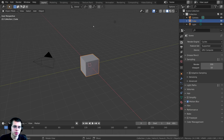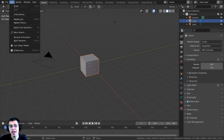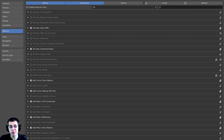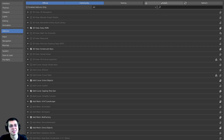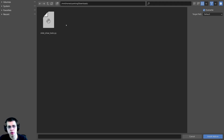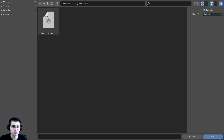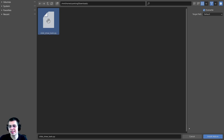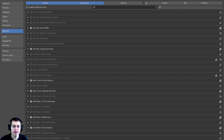Alright, so here I am in Blender — let's install this add-on. To install it, click on Edit and open up Preferences, then click on Add-ons and click the Install button. You can then locate on your computer wherever you saved the add-on — here it is, slideshow_tools.py — click on it and then click Install Add-on.